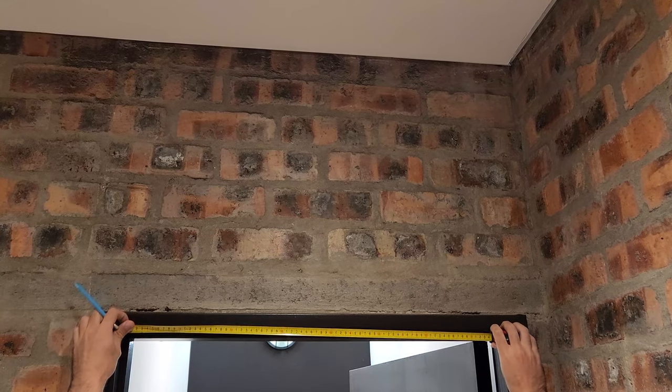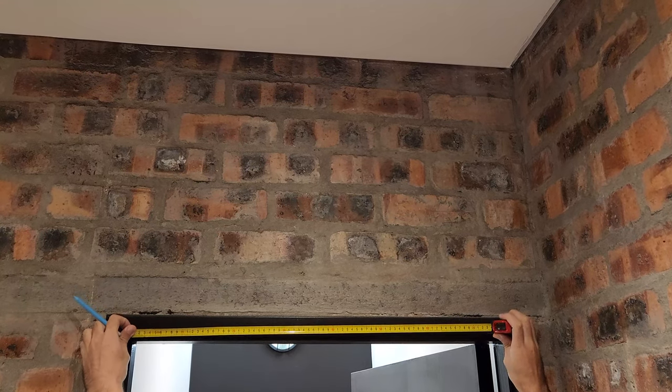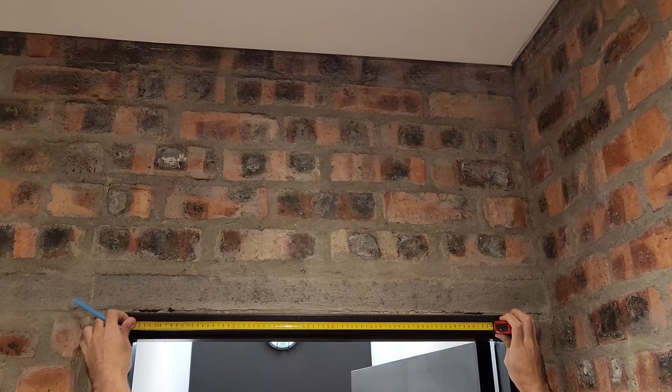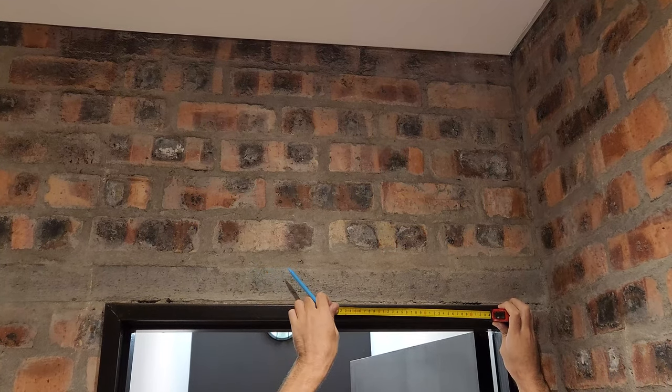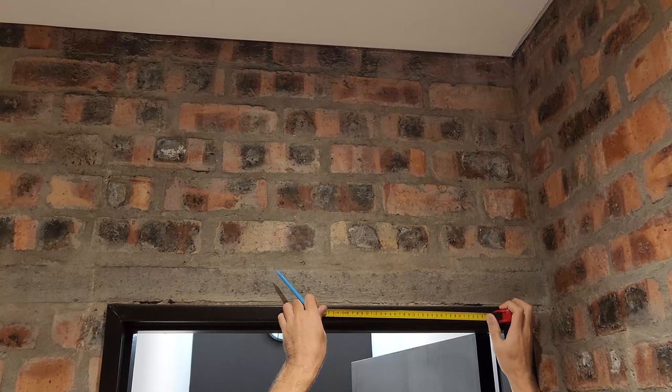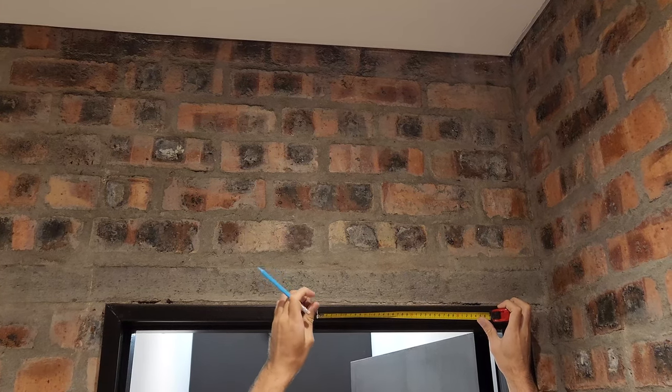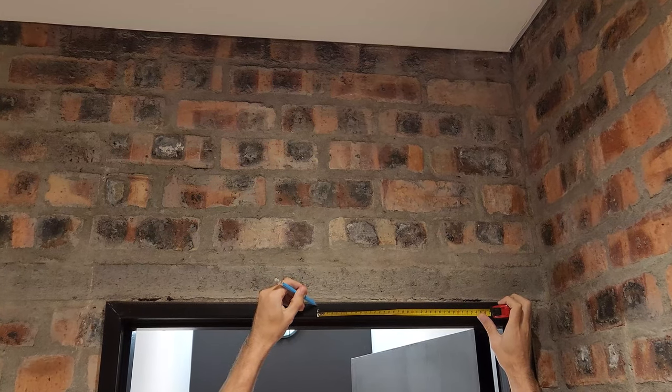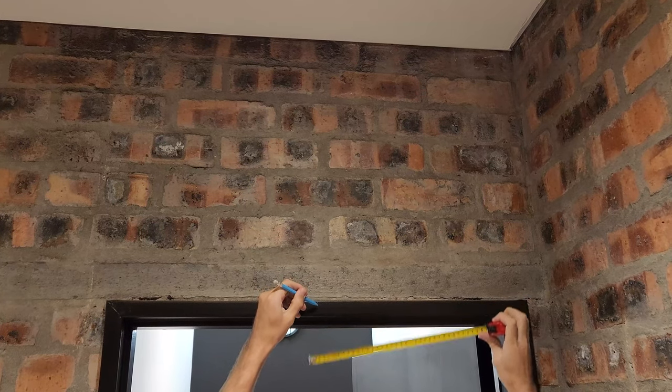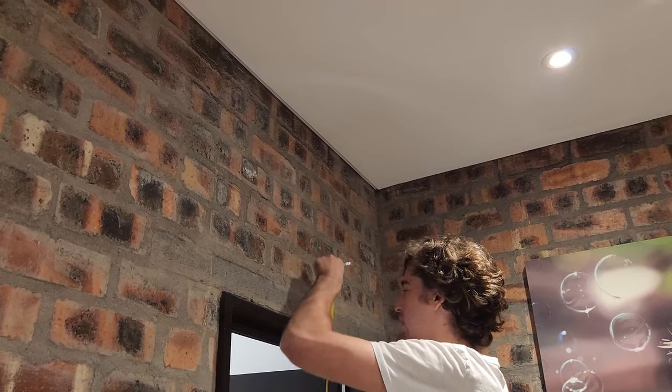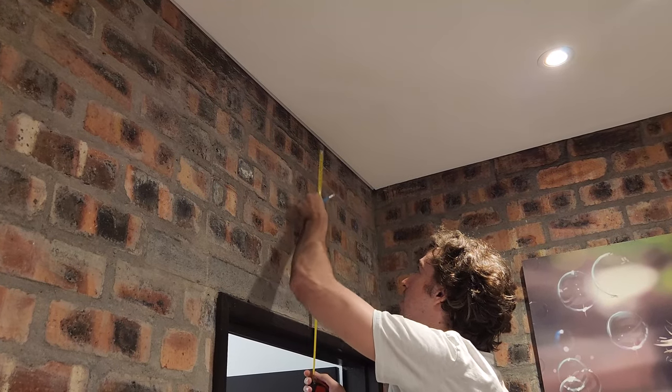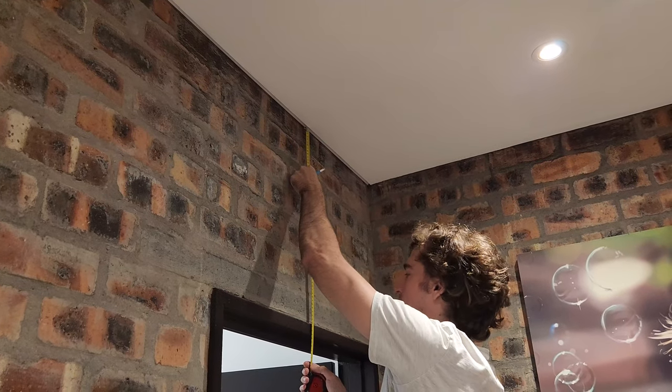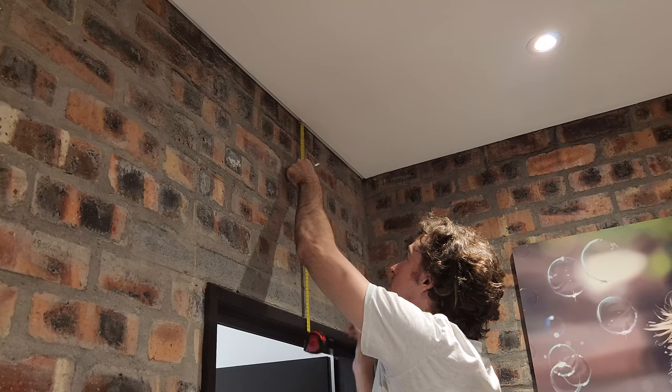For a ceiling mount, measure the door again. Find the middle mark. Make a mark on the roof in line with the mark on the door.